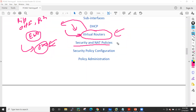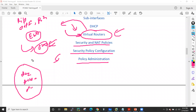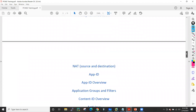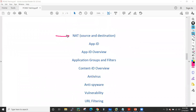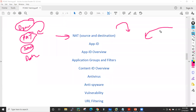After that we'll go into security and NAT policies — how to configure policies and what are the actions: deny, allow, drop, reset client, reset server. In NAT we'll cover source NAT and destination NAT, dynamic NAT, PAT (Port Address Translation), static NAT, and the benefits of PAT. We'll also see how to write security rules to allow traffic from outside to DMZ servers, inside to DMZ, inside to outside, and DMZ to outside.